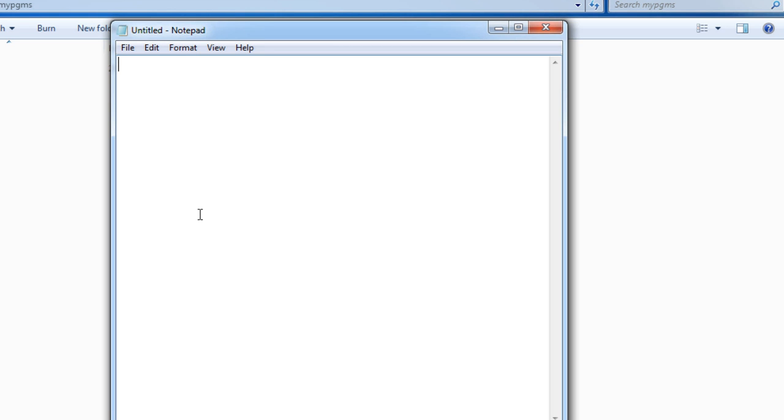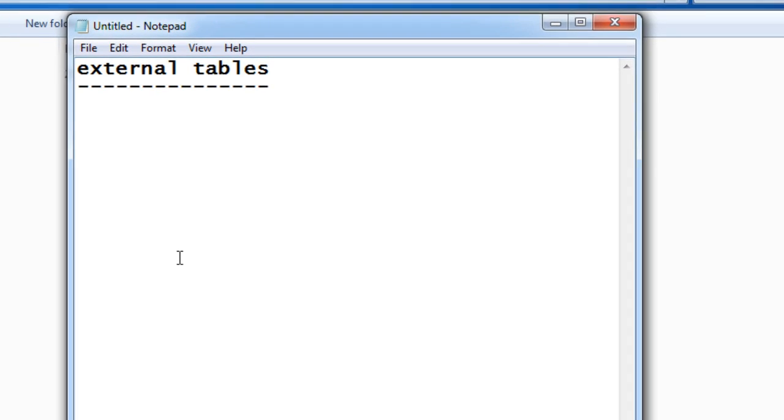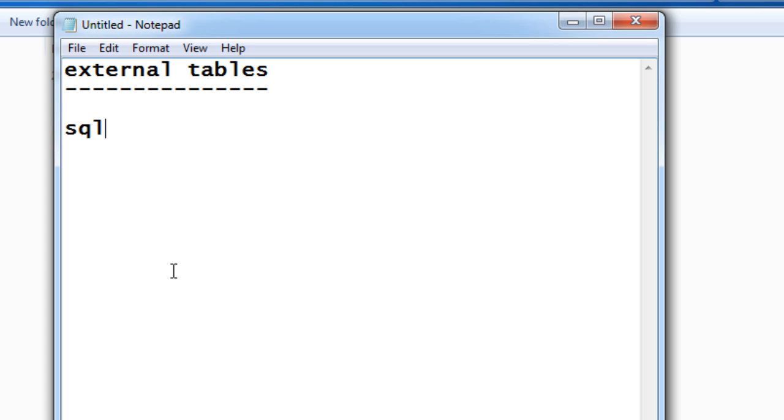Hello friends, Radhika Ravi Kumar here. In this tutorial we'll see what are external tables. External tables are very similar to your SQL loader concept. That is, what happens is whenever